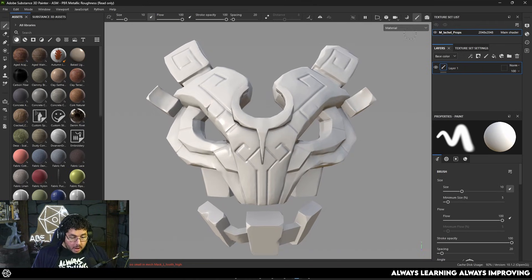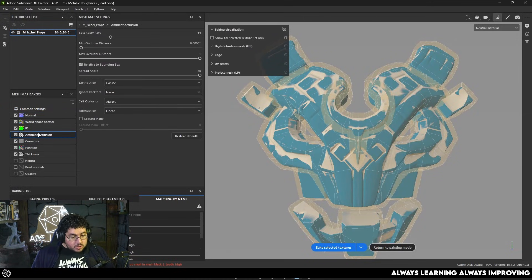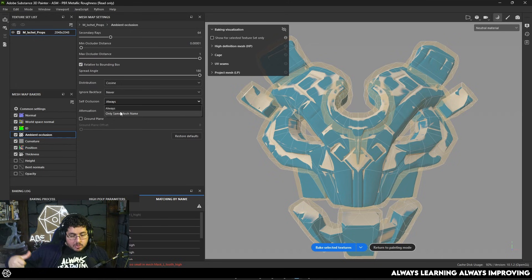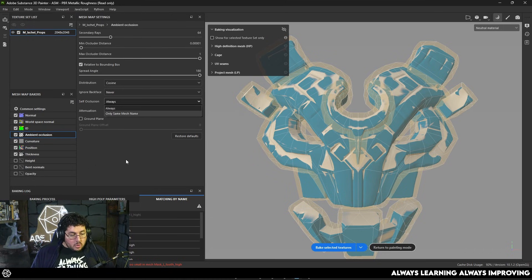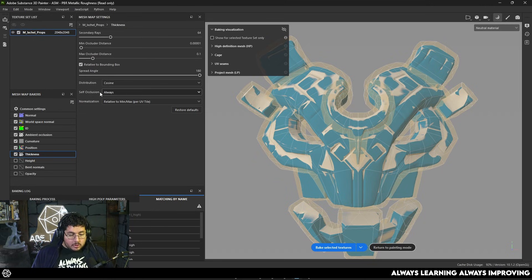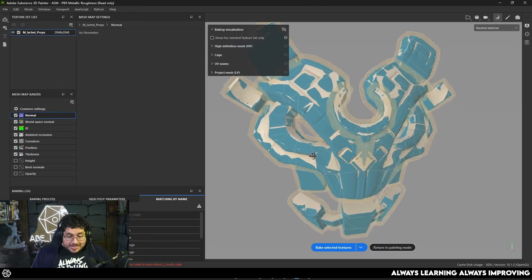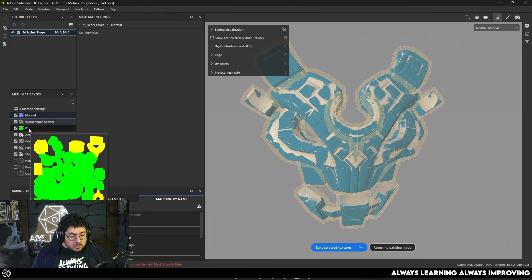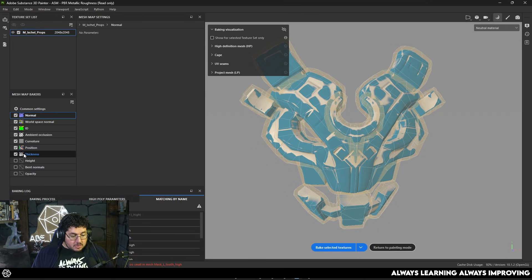We can control whether we want the ambient occlusion to be baked down or not — down here on the ambient occlusion tab. You can change the self occlusion to 'only same mesh name' as well, and if you do that, the occlusion won't affect other parts of the element. I don't want that for this particular asset because I only change this if the assets are things that are going to be moving around or separated from the character. By doing all of this, we've successfully baked down the seven maps that are the most important: normal map, world space normal map, ID map, ambient occlusion map, curvature map, position map, and thickness map.